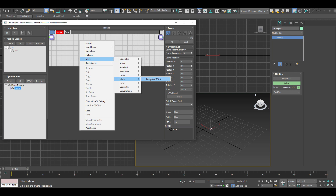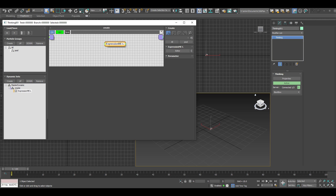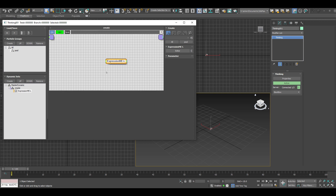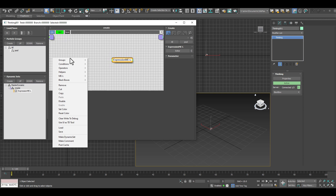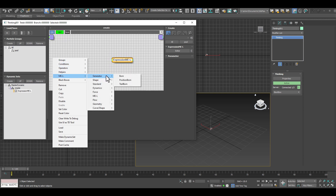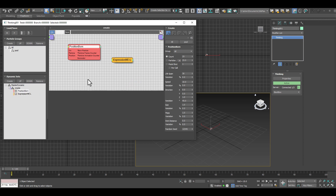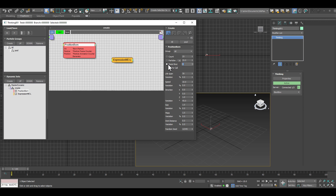Let me create the MiL expression node. Right now we have nothing — just the editor button and then we can add our code later. We wanted to create particles, so I'll right-click again and use the MiL menu entry. Under generators we find standard Thinking Particles nodes that have special connectors to MiL to be really efficient. I'll pick the position board and order things so the layout is logical.